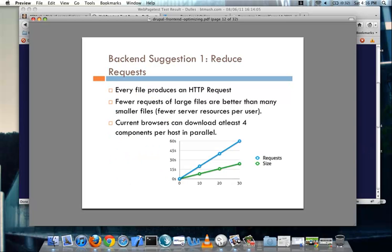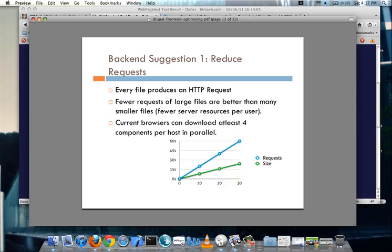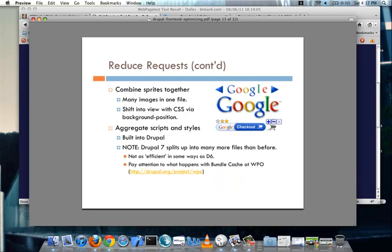And now I'll just jump right into things you can do. So the first suggestion I would have is, and this is regarding the back end, is to reduce the requests. Every file that you serve to the user produces an HTTP request. If on my page I have 30 files, that's 30 requests. And it's better to have fewer requests on a page with larger files than to have many requests with smaller files. So if I can somehow cut those 30 requests down to 15, and just make them larger, I'm going to get a lot better performance. And most browsers at this point can support downloading at least four components in parallel.